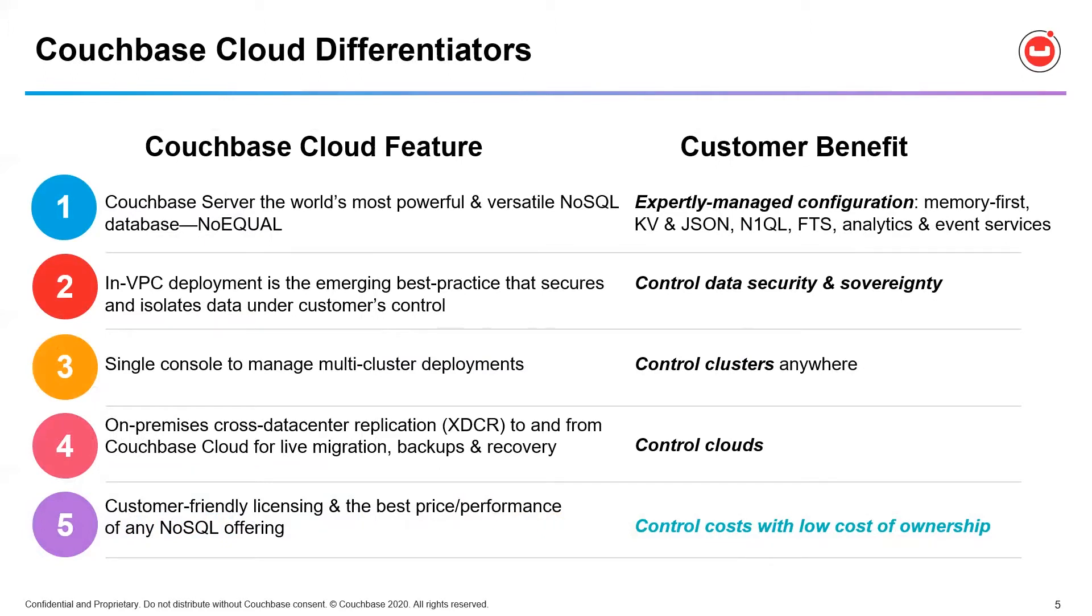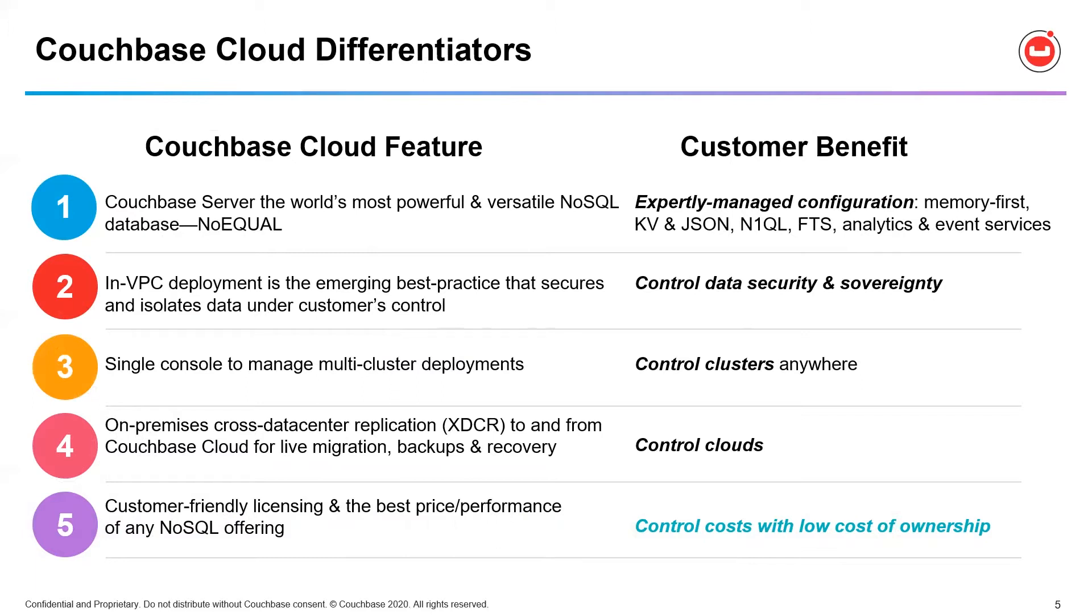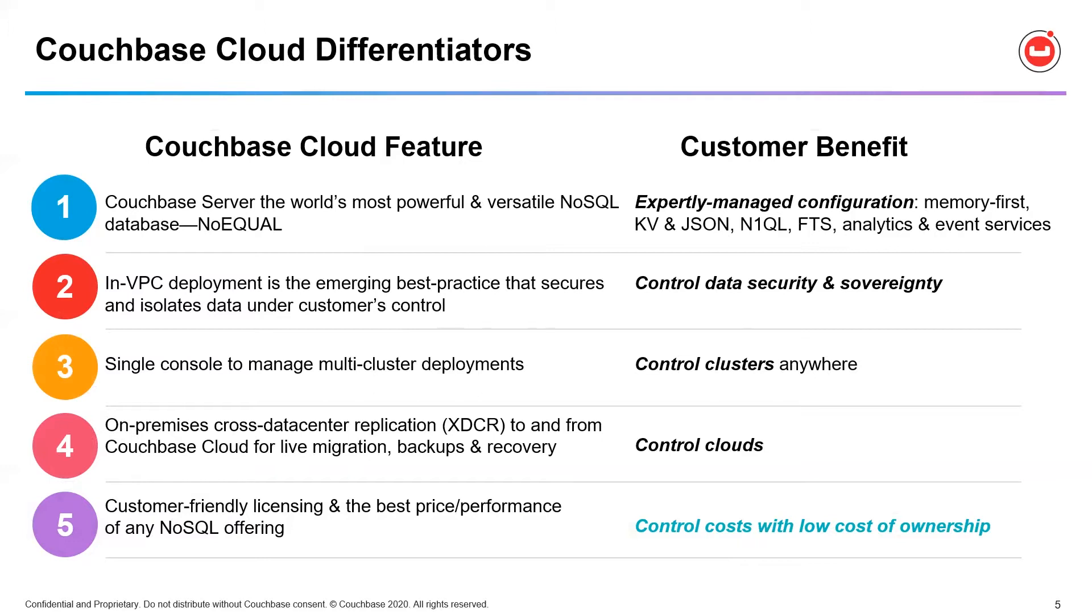Number three is the ability to control multiple database clusters from a single console instead of managing them as individual entities. Number four is the ability to control replication and cloud migrations by taking advantage of Couchbase's hybrid cloud replication capabilities and our cross-region XDCR data center replication to support high availability and disaster recovery. And number five is really about controlling costs. Couchbase offers the best price performance and the lowest TCO of any NoSQL vendor for their workloads. In fact, our customer, Facet Digital, told us that they reduced costs by 50 percent and increased application performance by 100 percent switching to Couchbase Cloud.